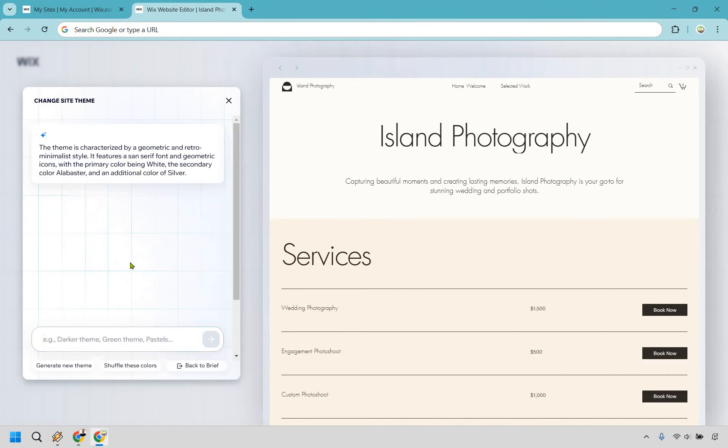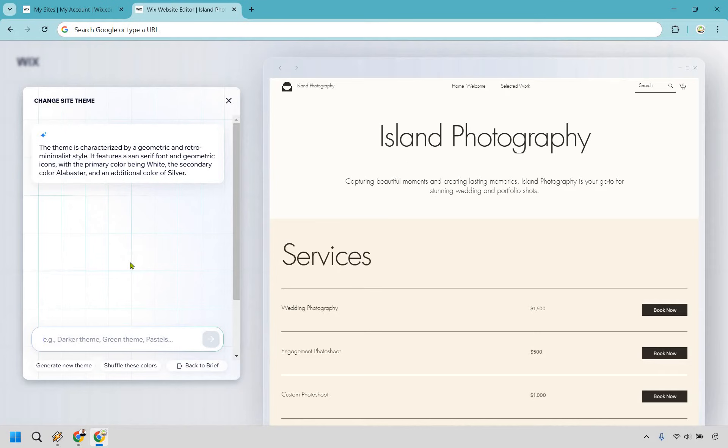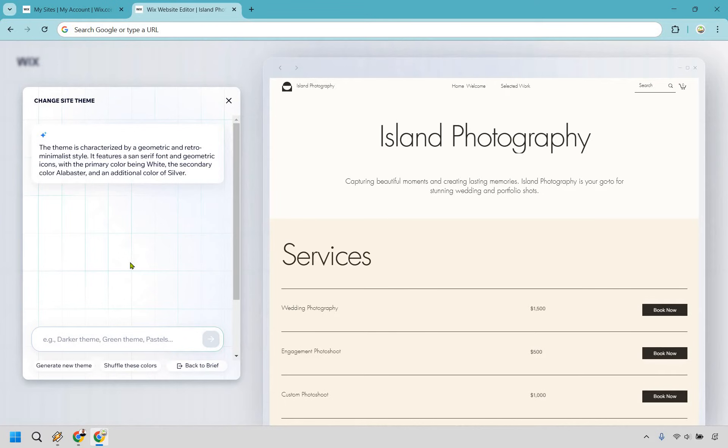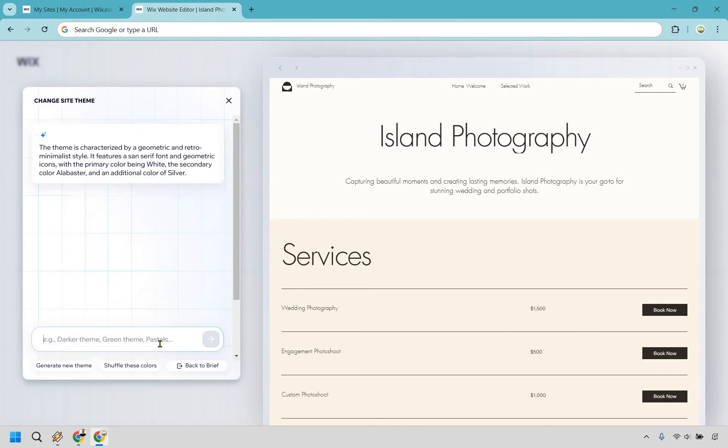Once it's done loading, which it has right there, it says the theme is characterized by a geometric and retro minimalist style. It features a sans serif font and geometric icons with the primary color being white, the secondary color alabaster, and an additional color of silver. So this is just an example where you can kind of change things around. You could do generate new theme. You can shuffle these colors or back to brief.